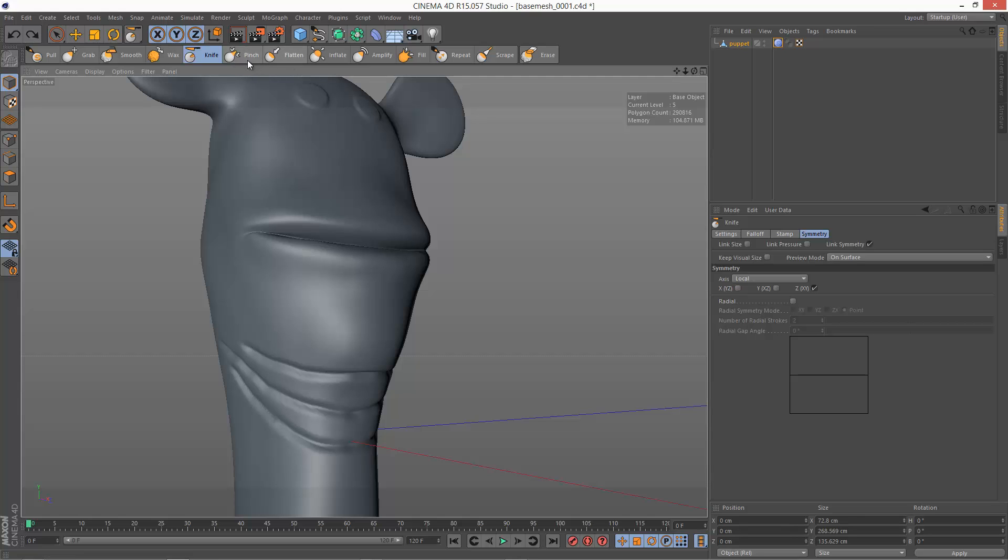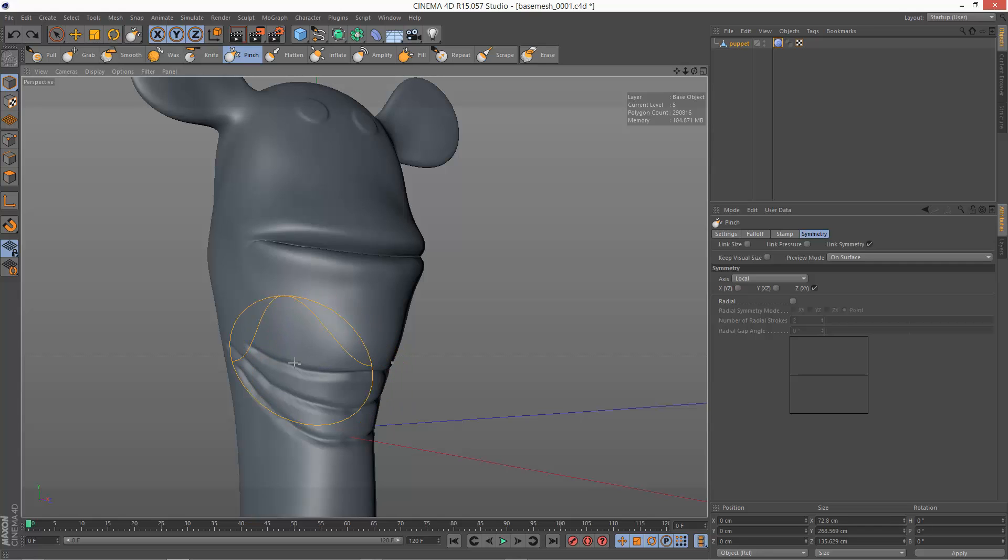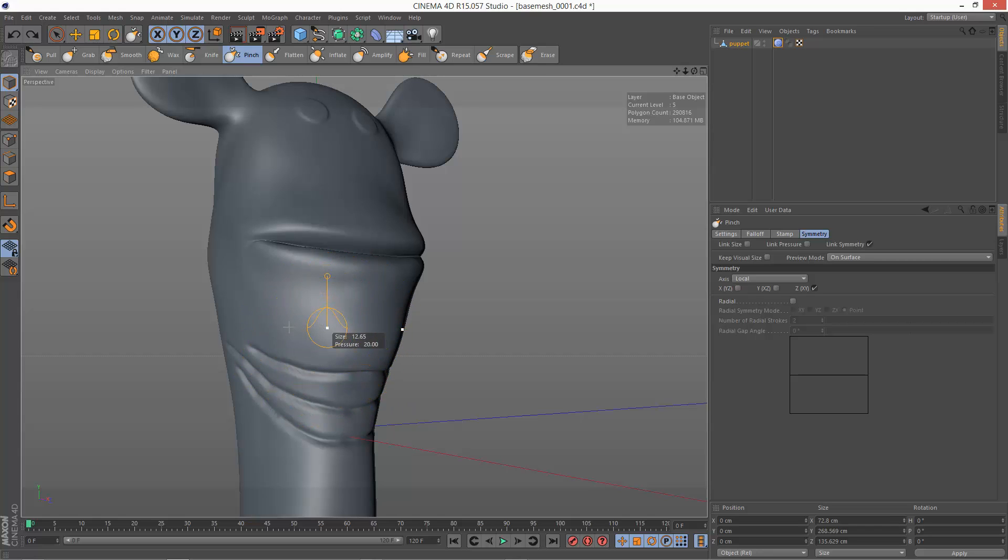Next I'm just going to show you what pinch does. So I'm just going to click middle mouse and drag to the left to reduce the brush size. And pinch basically just brings those two kind of corners in together. As you can see here.